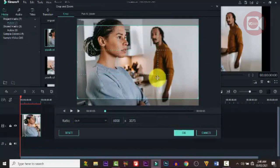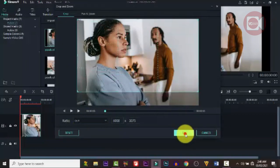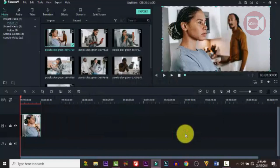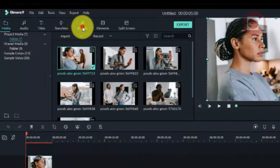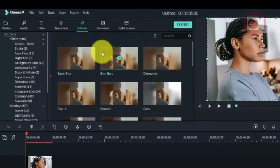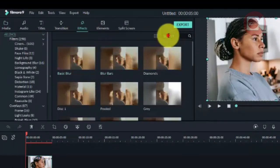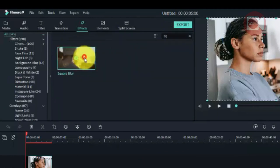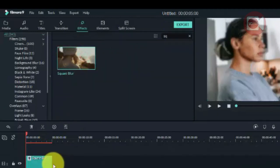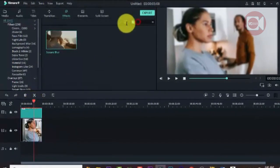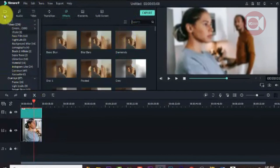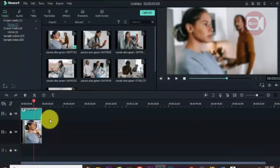We're going to blur the background image so that it's not too bright. Go to Effects, type 'Square Blur', drag it down and place it on top of the image to blur it and make it suitable for a background.